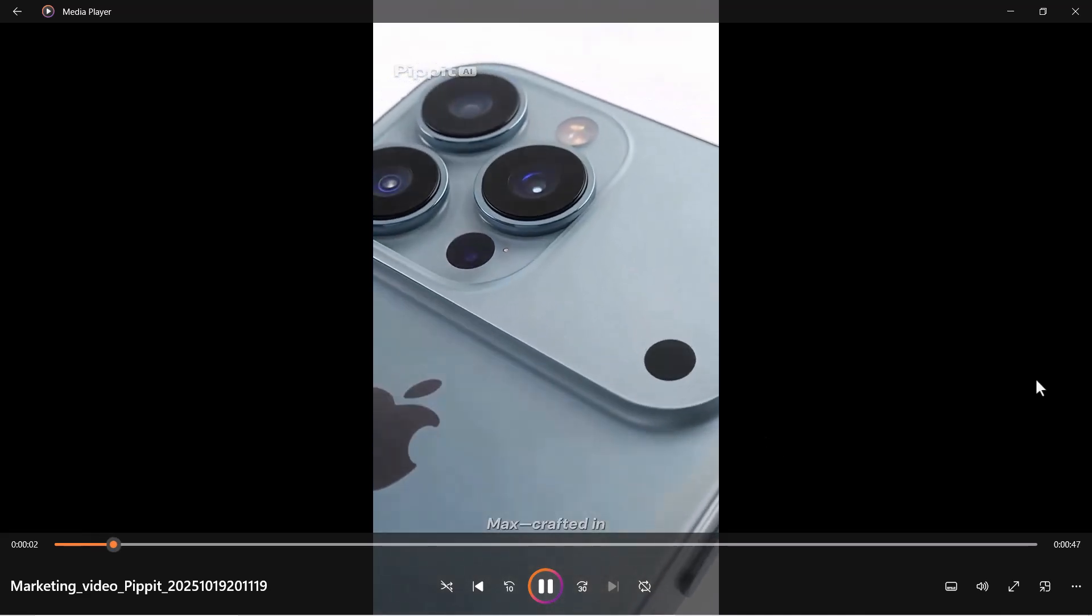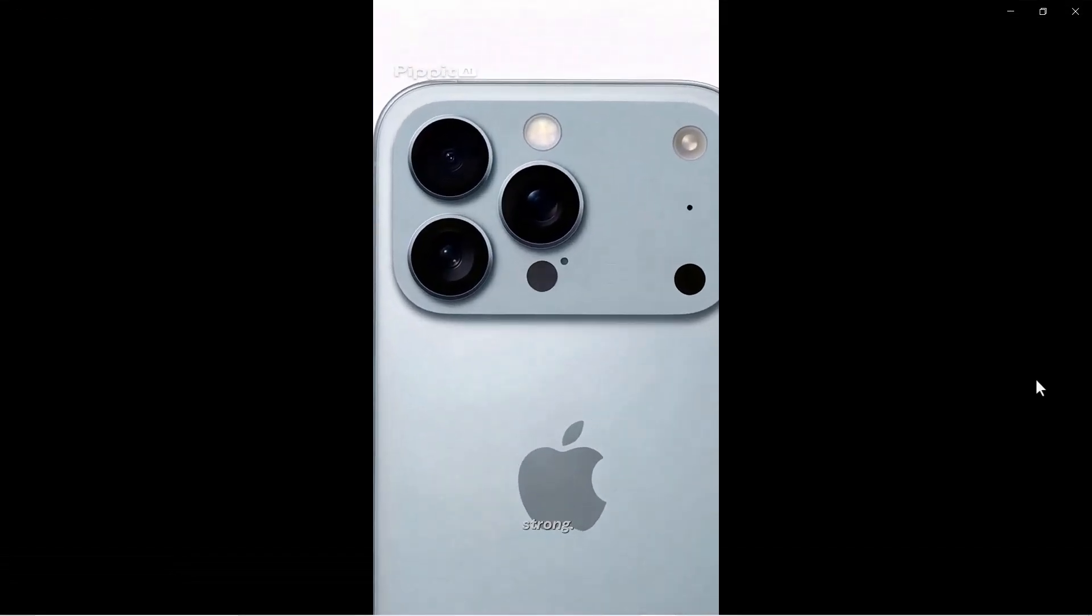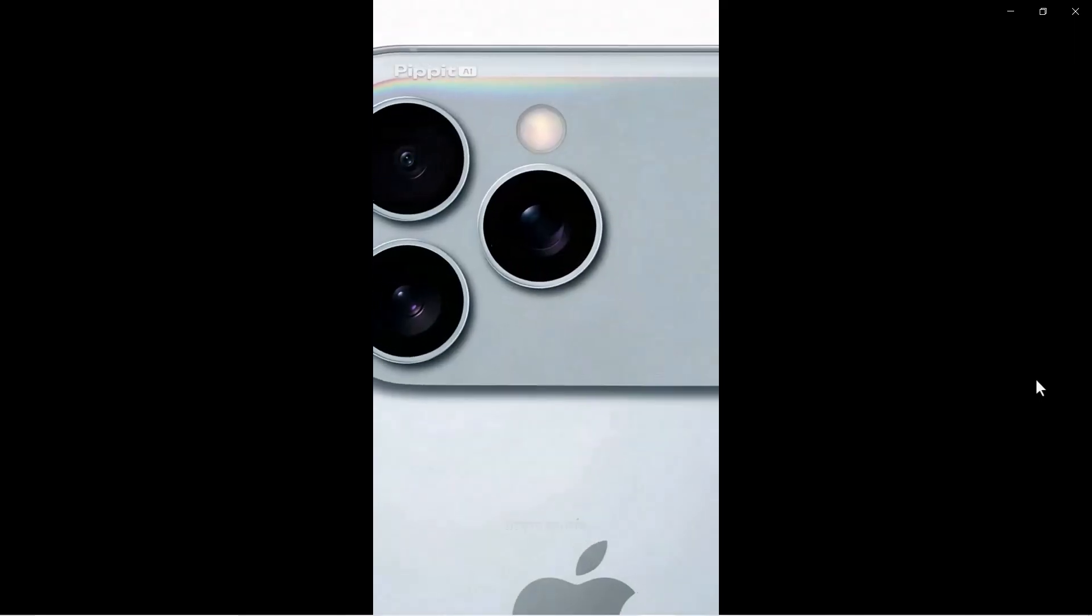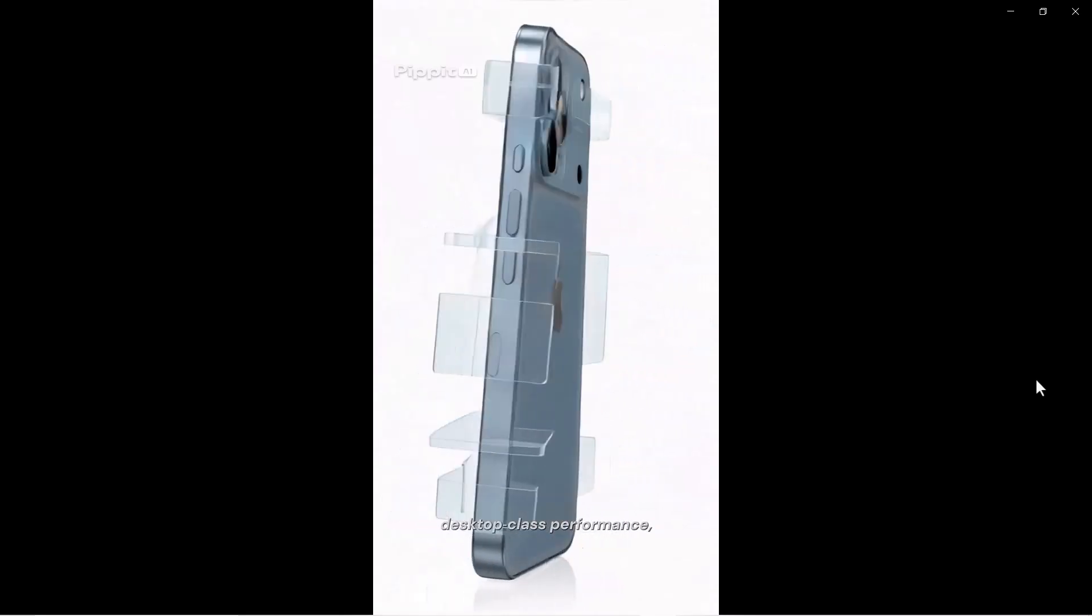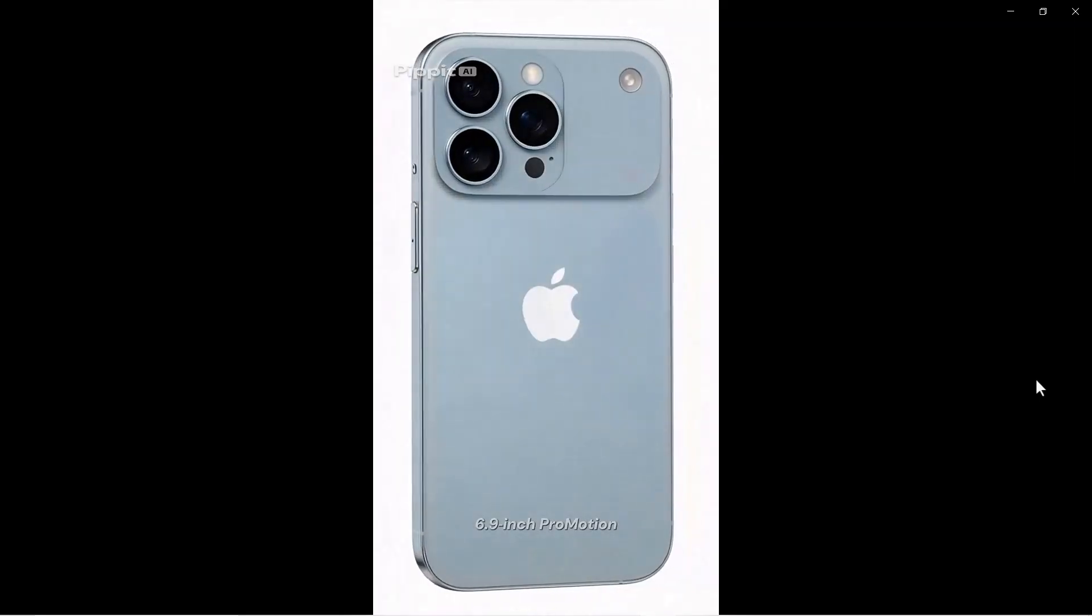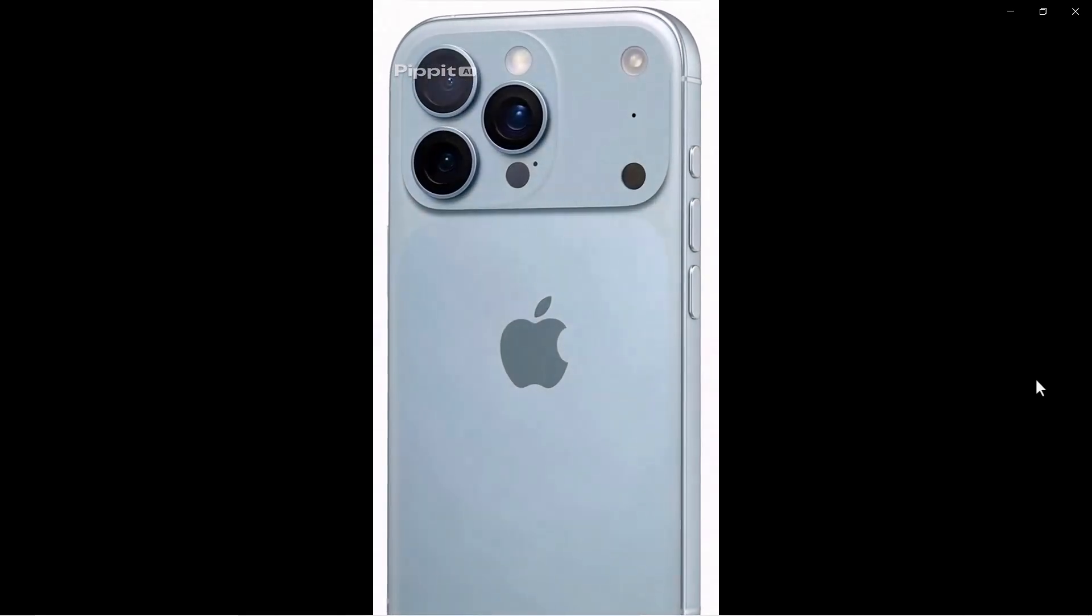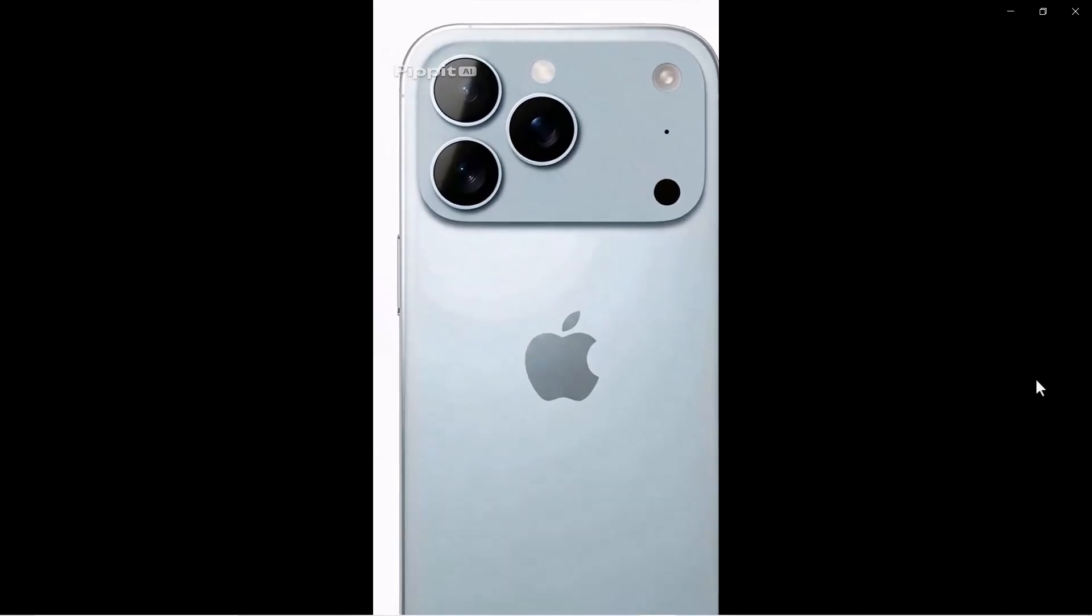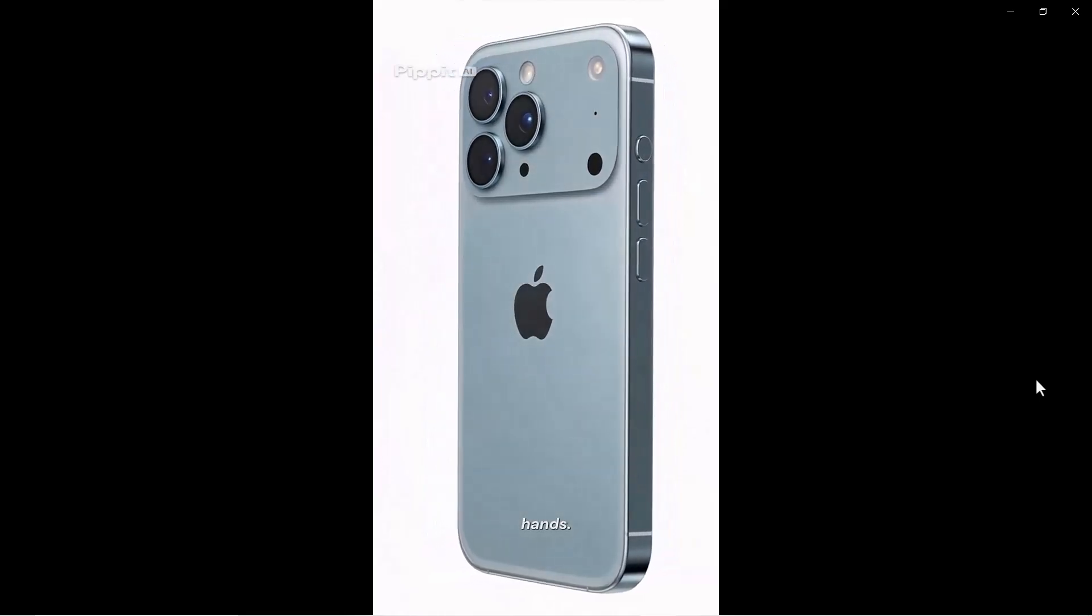'Meet iPhone 17 Pro Max. Crafted in aerospace-grade titanium. Ultra sleek, light, and impossibly strong. Quad lens AI camera with hidden periscope telescope - capture the impossible, day or night. A19 Bionic delivers unmatched speed, desktop-level efficiency that powers all day. 6.9 inch ProMotion XDR display. All-day battery. Starting at $1,400. The future is in your hands.'